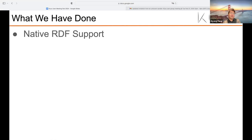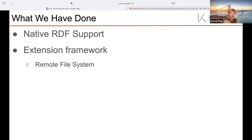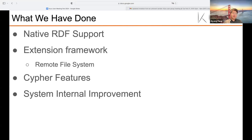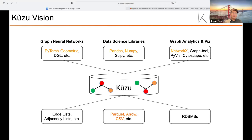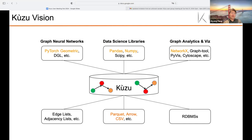That includes native RDF support and extension framework together with our first official extension, remote file systems, some new Cypher features, and some performance-related improvements that happened in the system internals. Kuzu's vision is basically to be the go-to system for graph workloads. We want to consume data in different input formats — it could be Parquet, CSV, or even data sitting in other database systems. With the RDF feature, we actually take one more step towards this vision.